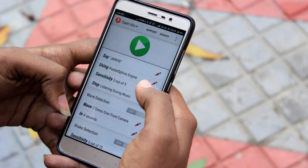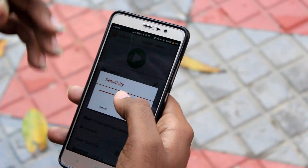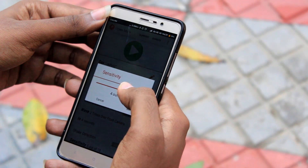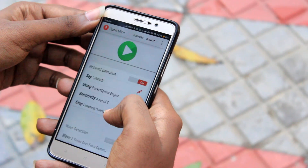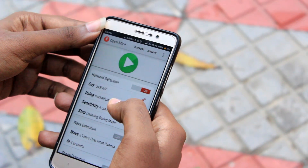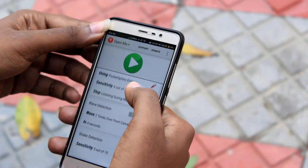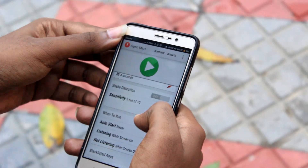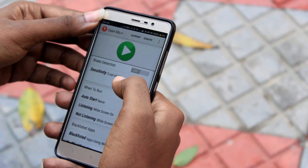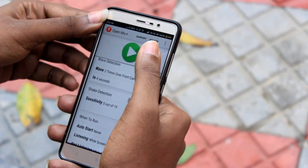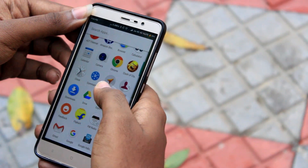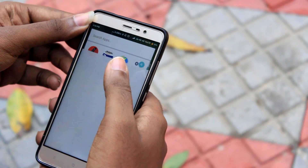Set the sensitivity to 3 or 4. If you are in a noisy environment, set it as 4. If your environment doesn't have a lot of background noise, you can set it as 3. Leave the rest at the default settings and hit the play button.